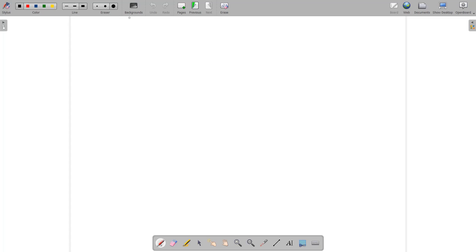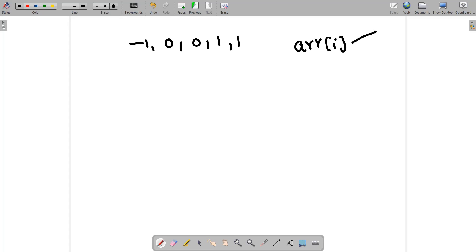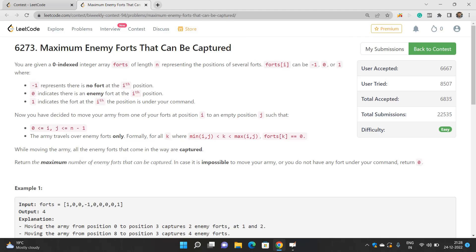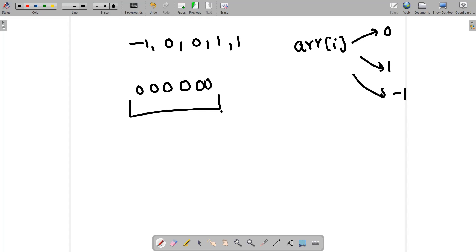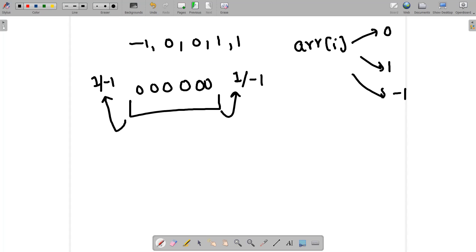So the array can contain elements like -1, 0, 0, 1, 1 — each element is one of zero, one, or minus one. You have to find a consecutive set of integers that are zero, where zero means there is an enemy fort at that position. You need a sub-array where all elements are zero, and the element to the left is either 1 or -1, and the element to the right is the opposite — both positions must not contain the same value.